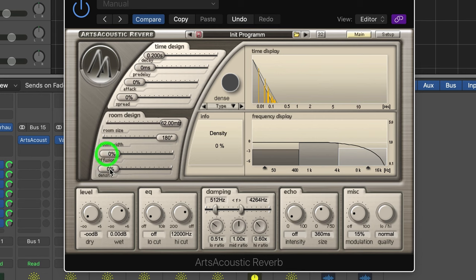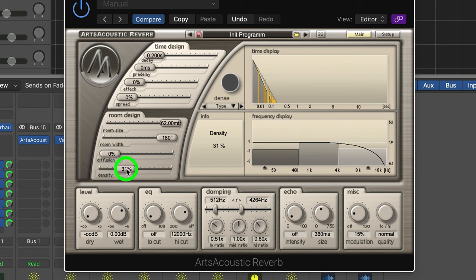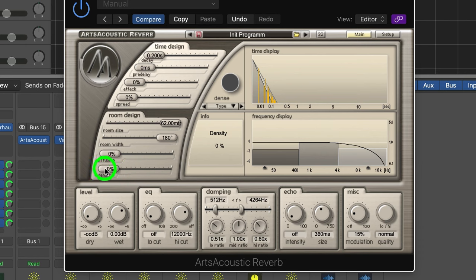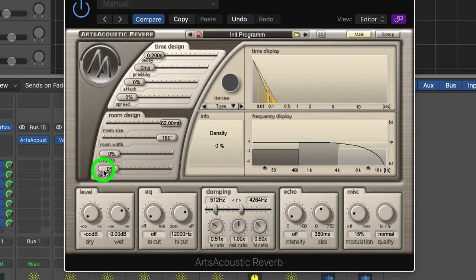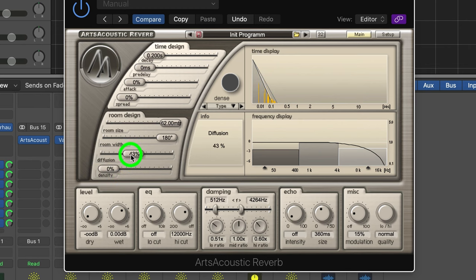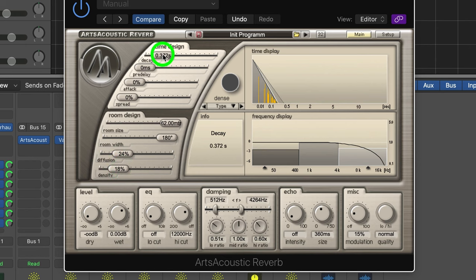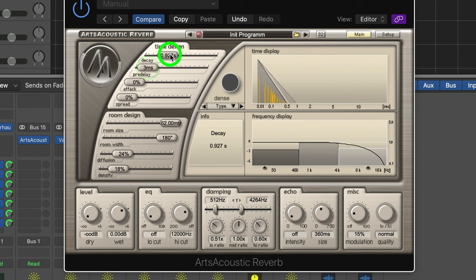There's also another parameter you'll find often in algorithmic reverb plugins, which is density. This is basically the number of delays involved in the initial reflections. So as you can see, we've got a minimum at the moment. And we can almost hear each of those delays. If we turn the density up, you can't really hear them anymore. This sounds more like reflections in a room. And then this little collection of delays gets fed into another network, which is larger and has more of a tail to it.